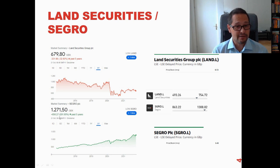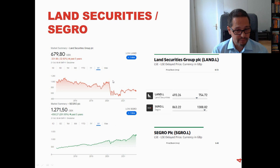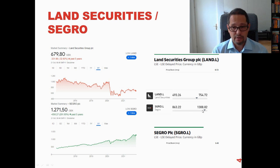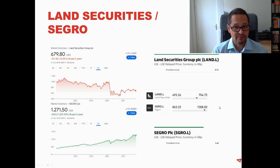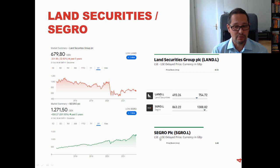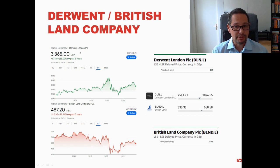A totally different chart is Segro, which delivered 201% growth over the past five years. They were affected by the 2020 drop, though perhaps not as much as Land Securities, and then came back strongly. Segro is close to its 52-week high — and I believe it is the highest ever in at least the last five years. However, I don't know if it has potential to go further above 1,308. Its price-to-book ratio is 1.42, meaning you pay 1.42 pounds to get one pound of assets — so it's a little bit pricey.